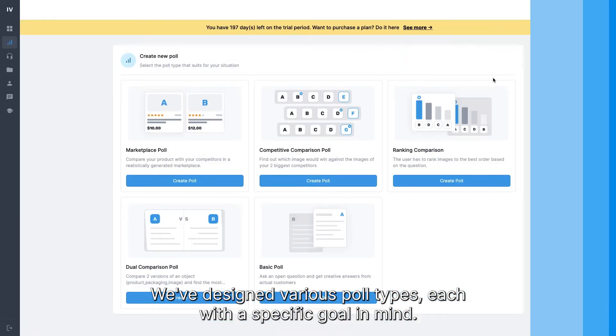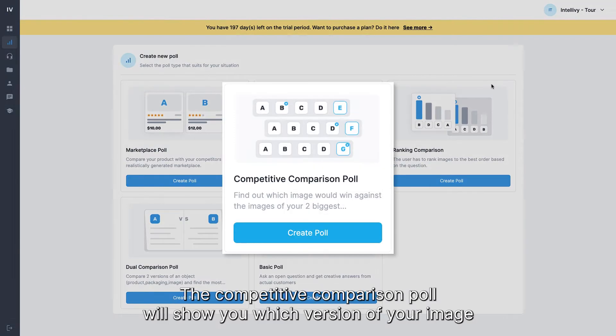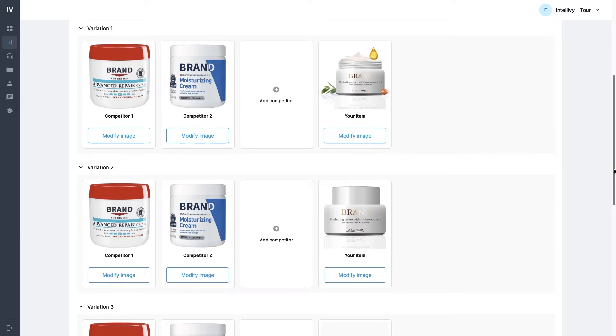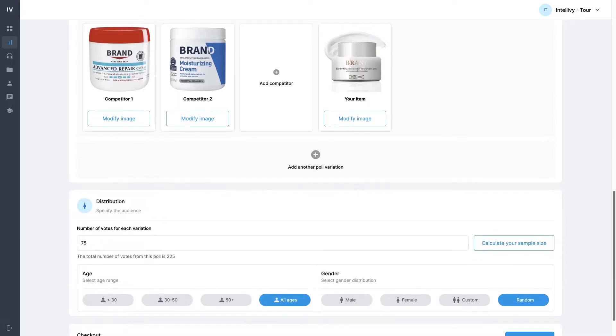We've designed various poll types, each with a specific goal in mind. The competitive comparison poll will show you which version of your image would win against the images of your two biggest competitors.